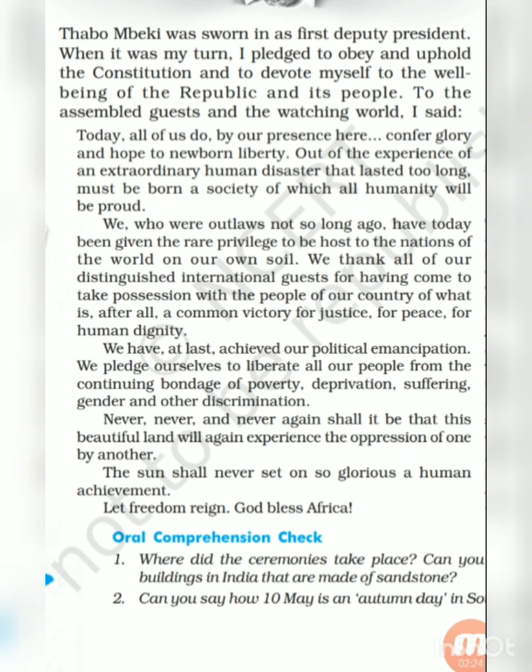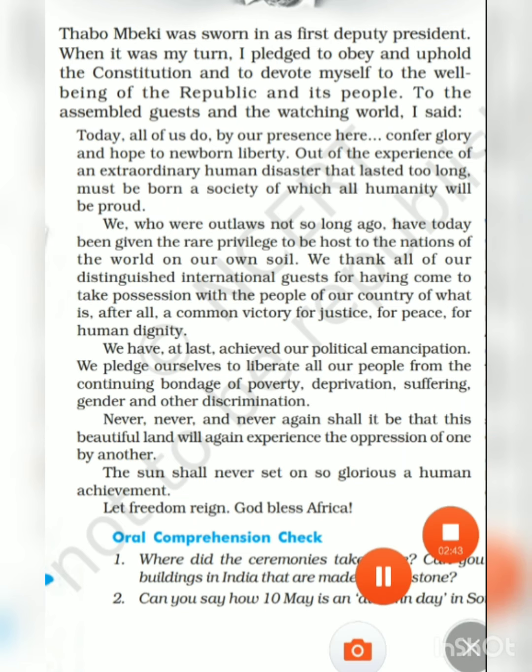'The sun shall never set on so glorious a human achievement. Let freedom reign and God bless Africa.' Their victory over apartheid was a common victory for justice, peace and human dignity. Political freedom had been won by the black Africans, and they would work hard to liberate all their people from the bondage of poverty, deprivation and disease. With this we complete the first quarter part of the chapter, and we will continue in the next session.